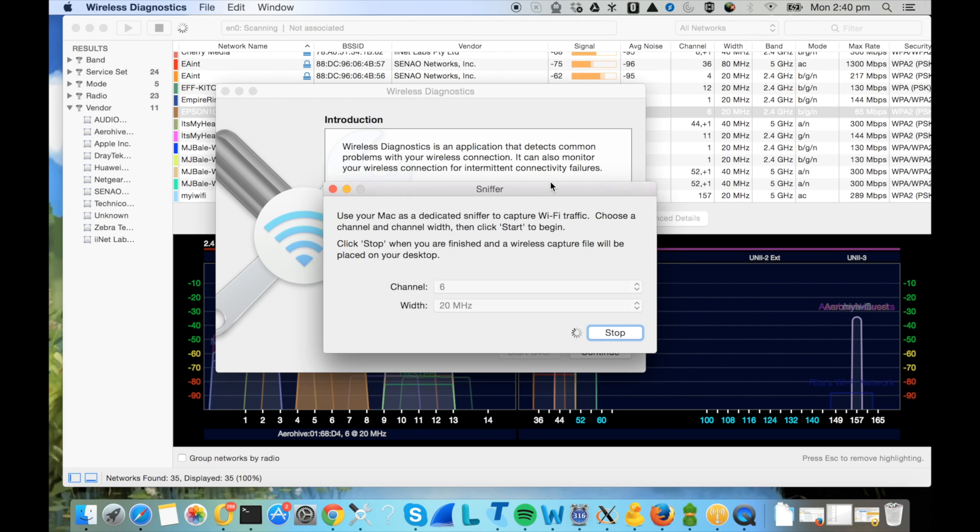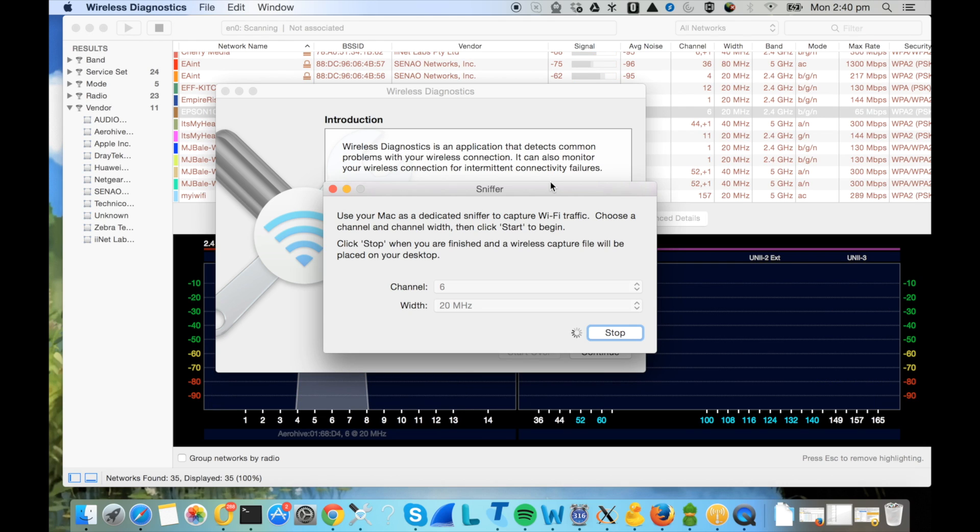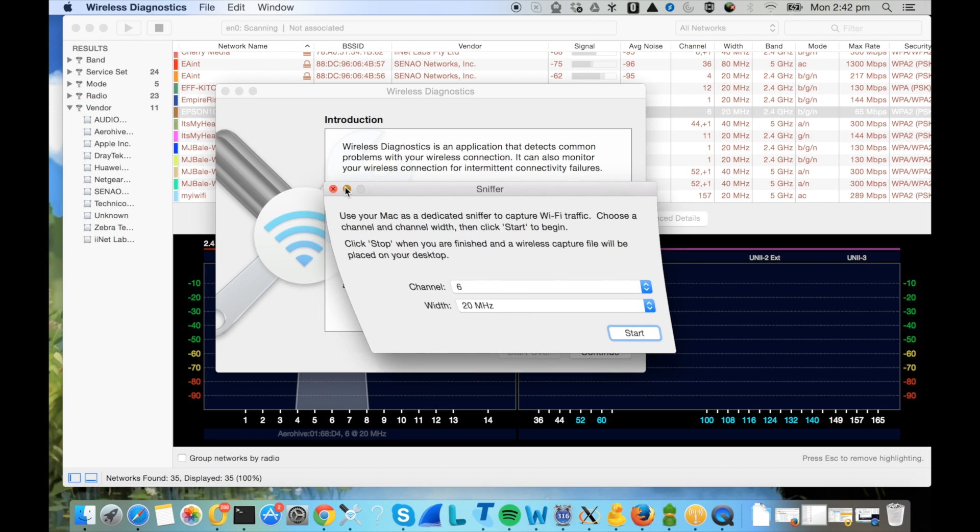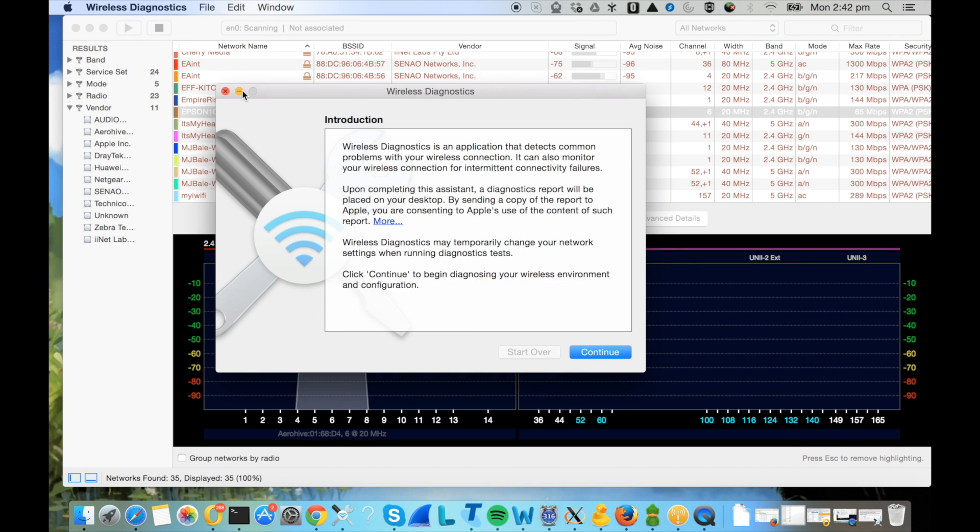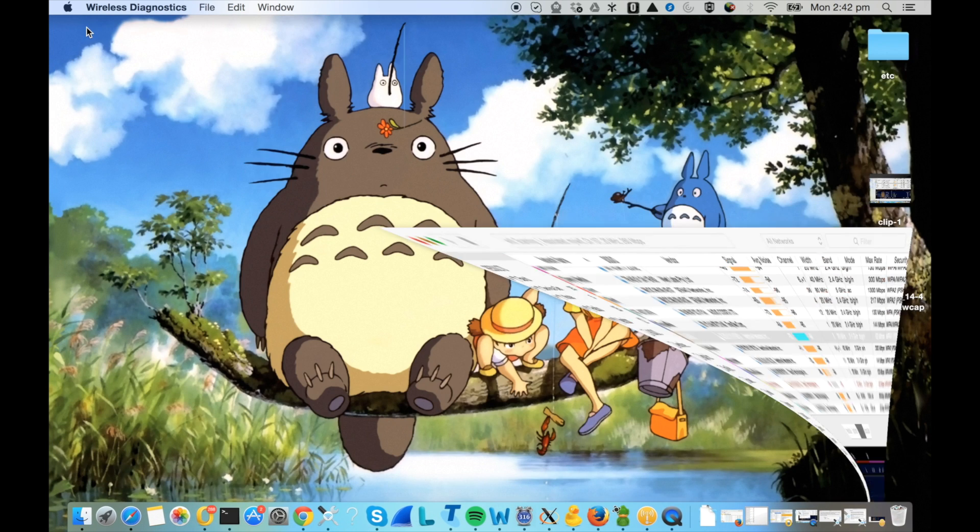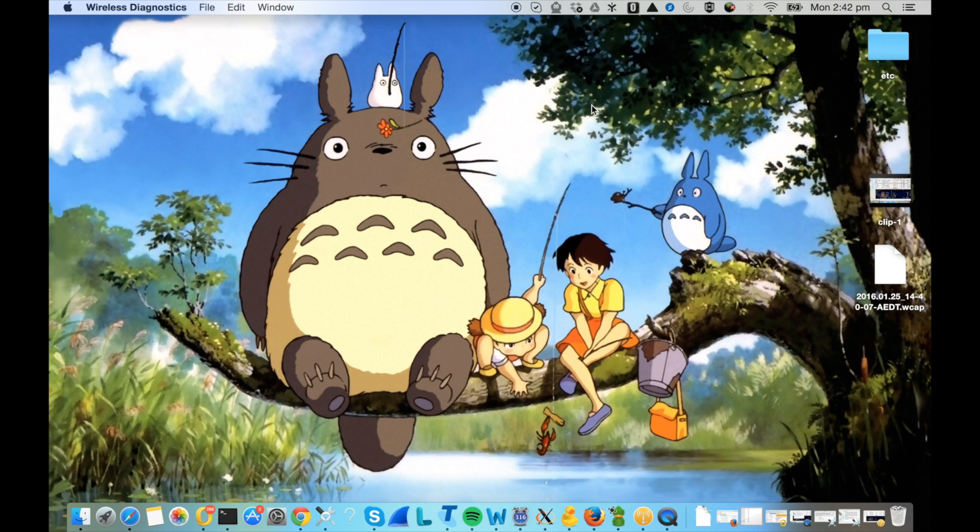The sniffer tool is capturing the packets. What you need to do is connect your client and start downloading some data, ping some addresses, and just keep the Wi-Fi data being used. After some time just stop this one, and then the packet capture will be saved to your desktop.